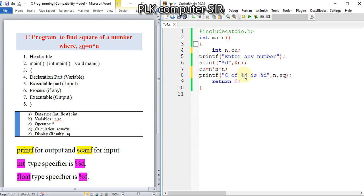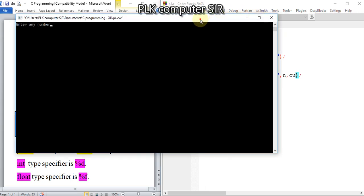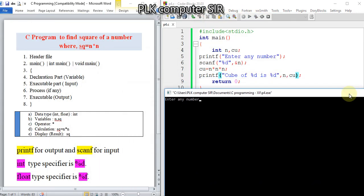So 'cube of %d is %d', and we change the variable here to cu. Save it.